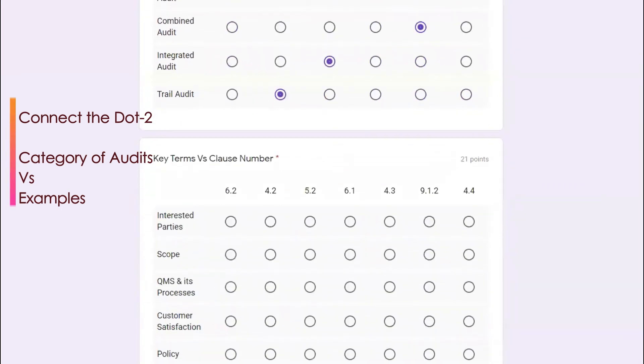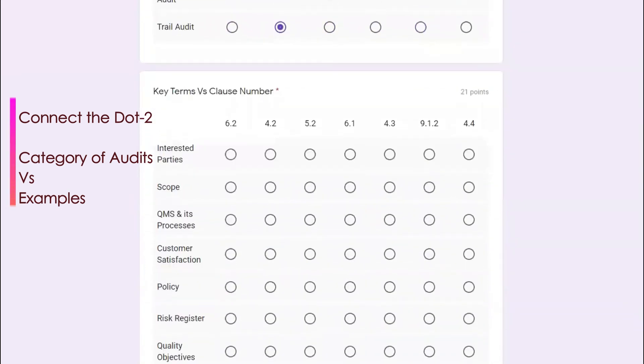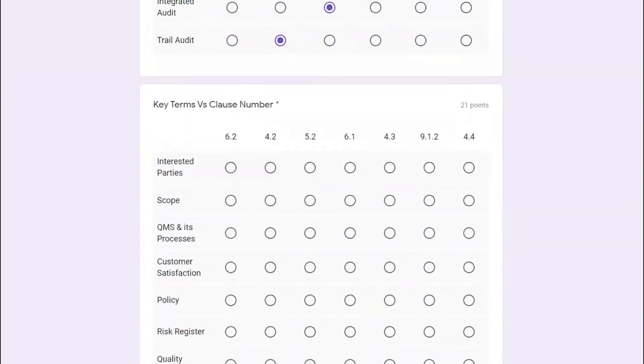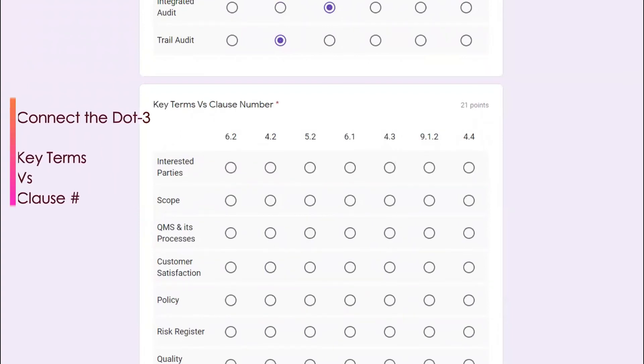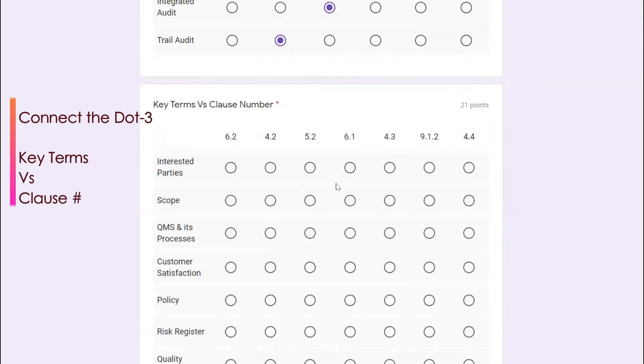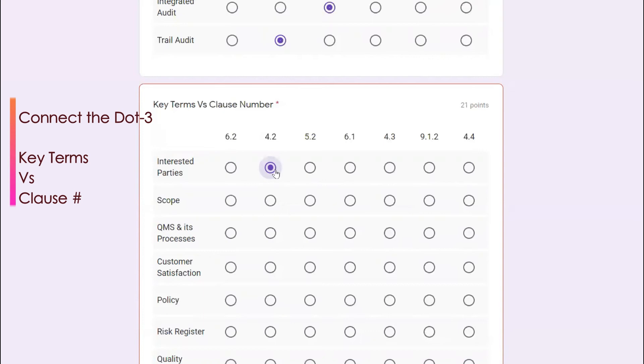The next question is, here we go. So there are terms, key terms, and you need to match the clauses. Very interesting question. For example, interested parties, the word interested parties occurred in 4.2. And those who have done the lead auditor, this will be the perfect in-depth level training as such.